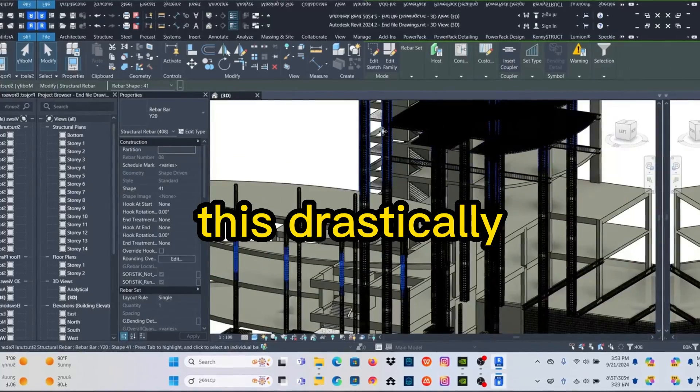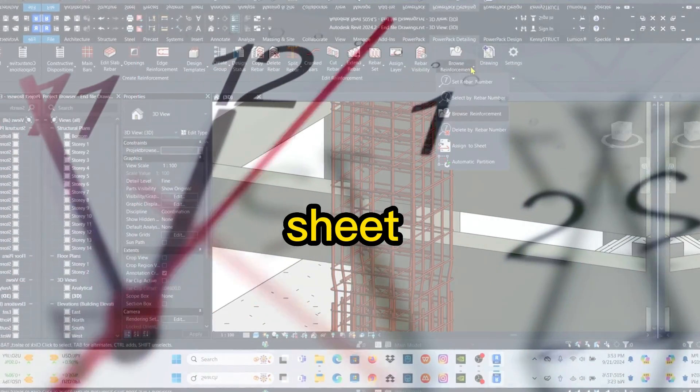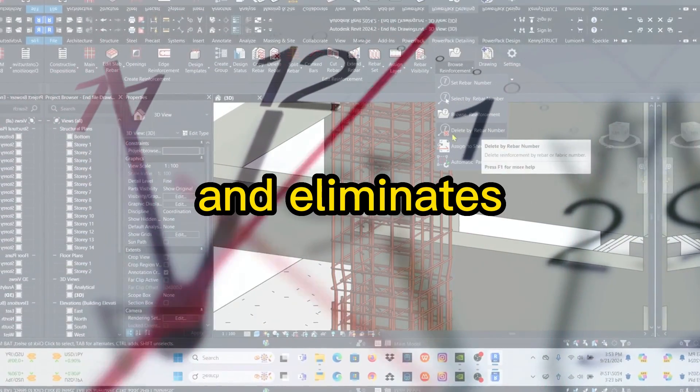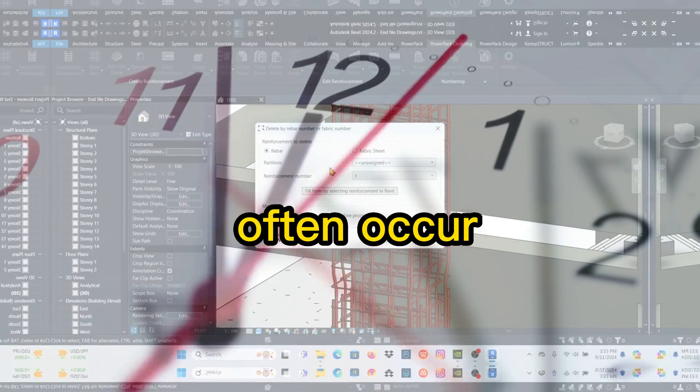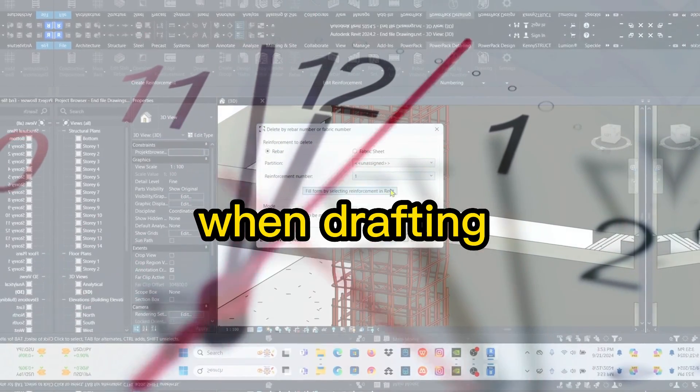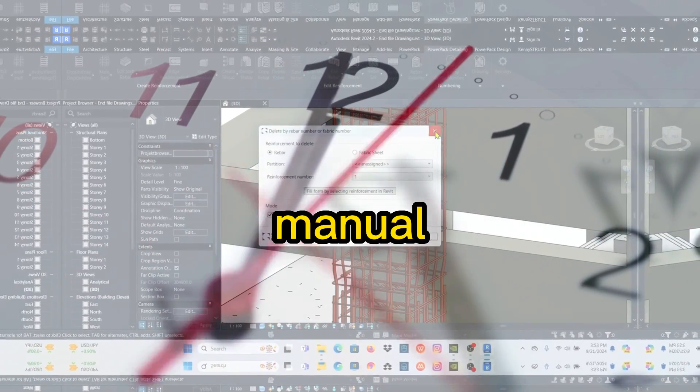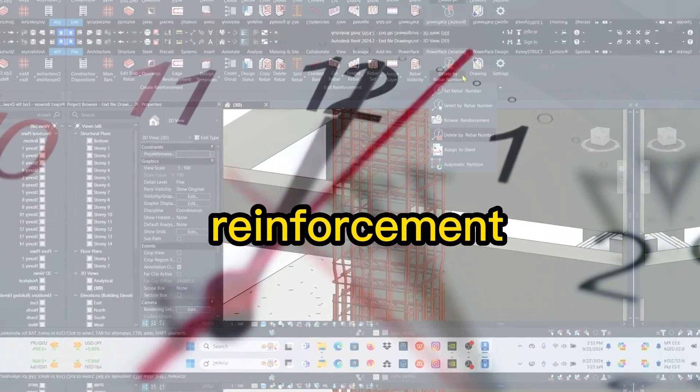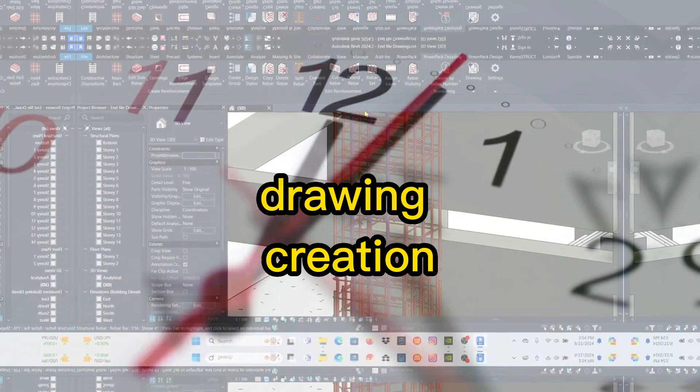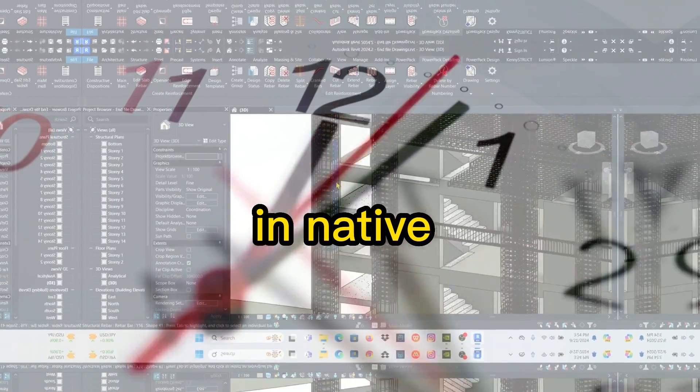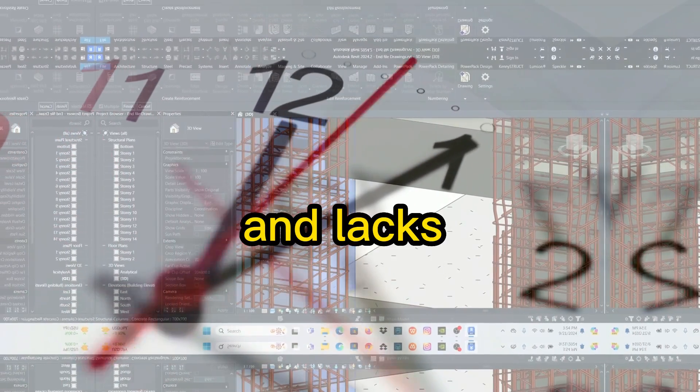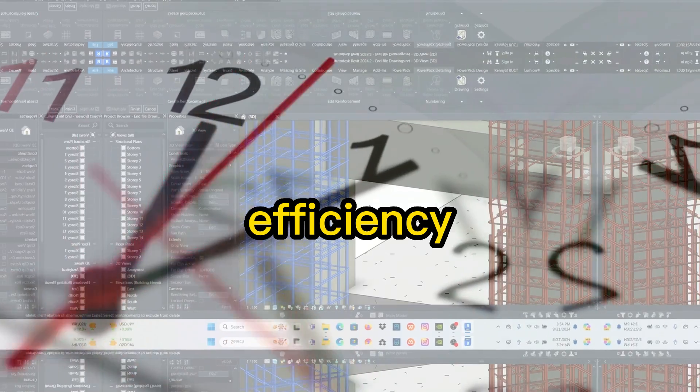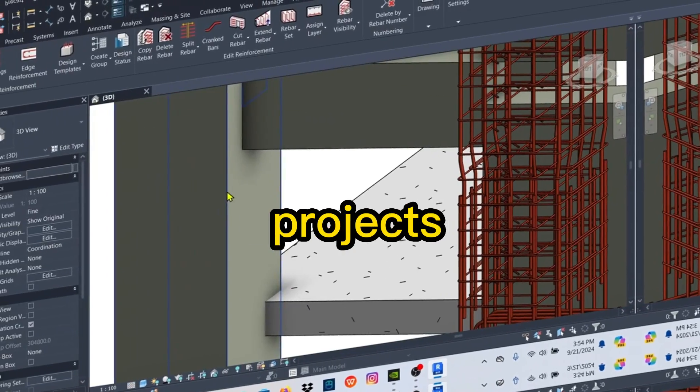This drastically reduces the time spent on sheet production and eliminates manual errors that often occur when drafting reinforcement plans by hand. Manual reinforcement modeling and drawing creation in native Revit is time-consuming and lacks efficiency for large or repetitive projects.